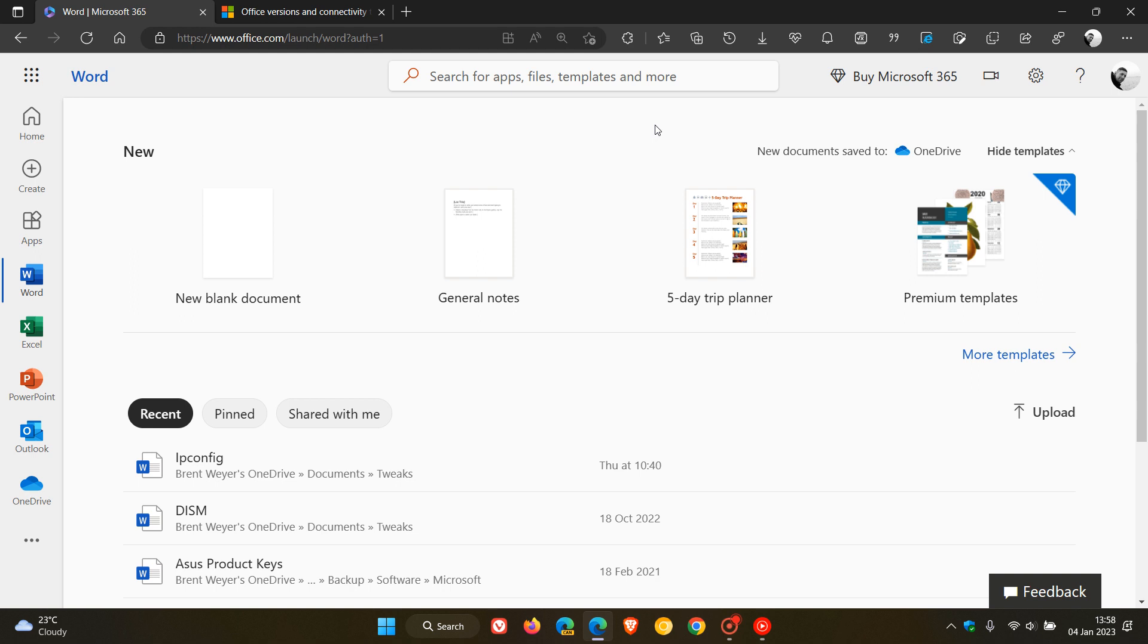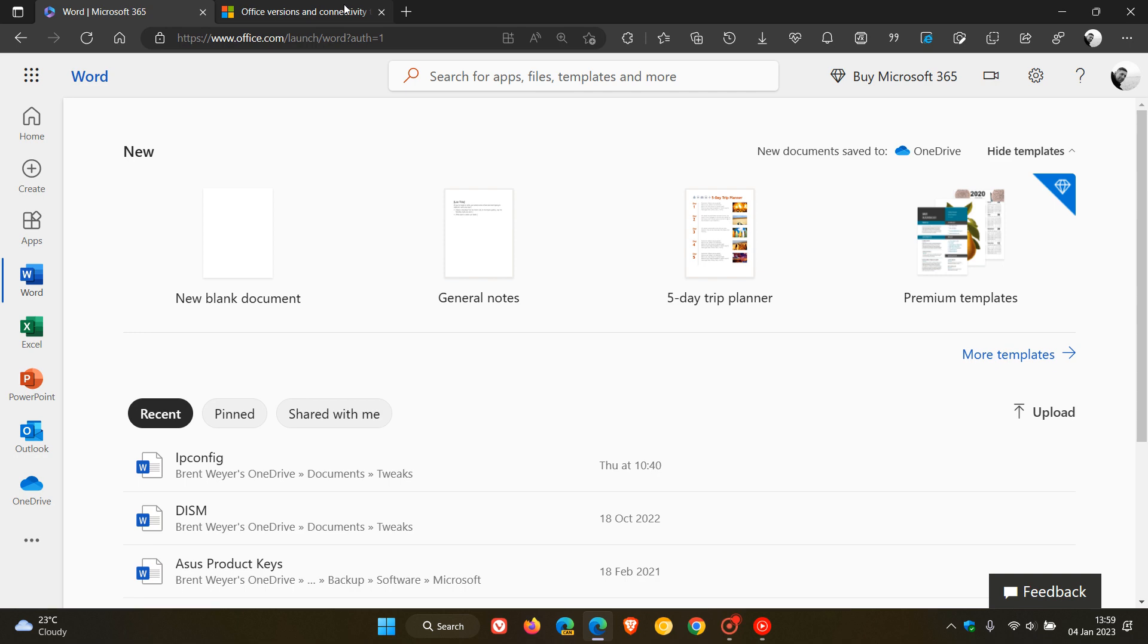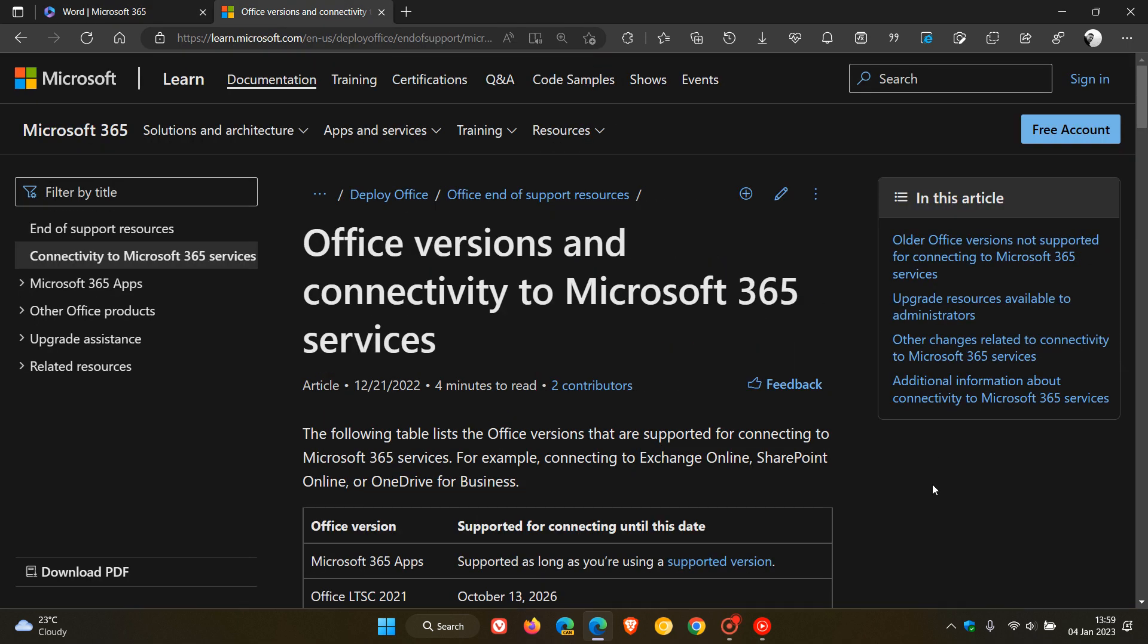Now when it comes to Office 2016 and Office 2019, as mentioned, Microsoft will also be ending support for those versions of Office, but things are working a little bit differently. It's not full end of support, it just means that there will be ended support for connecting to the Microsoft 365 services.